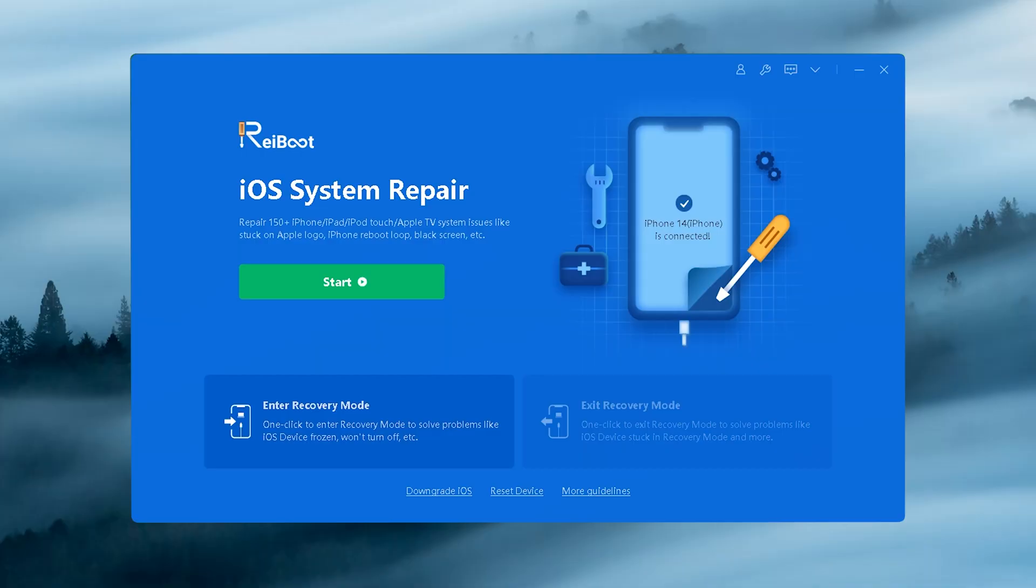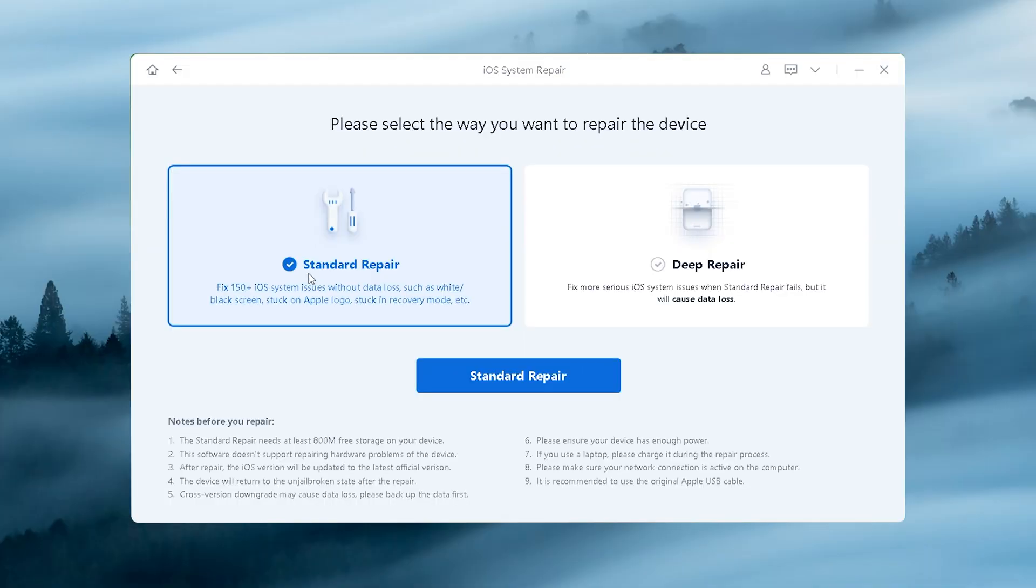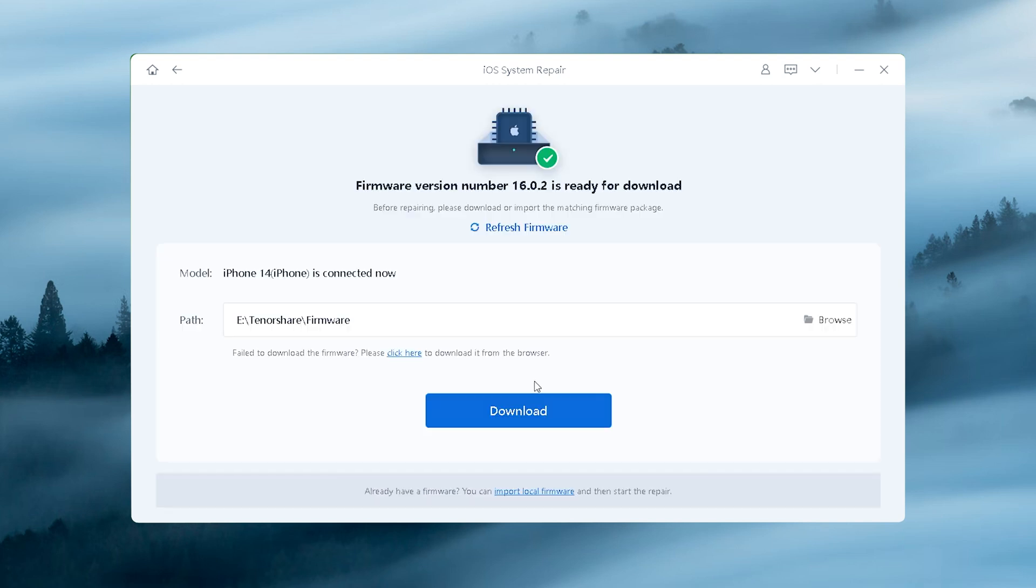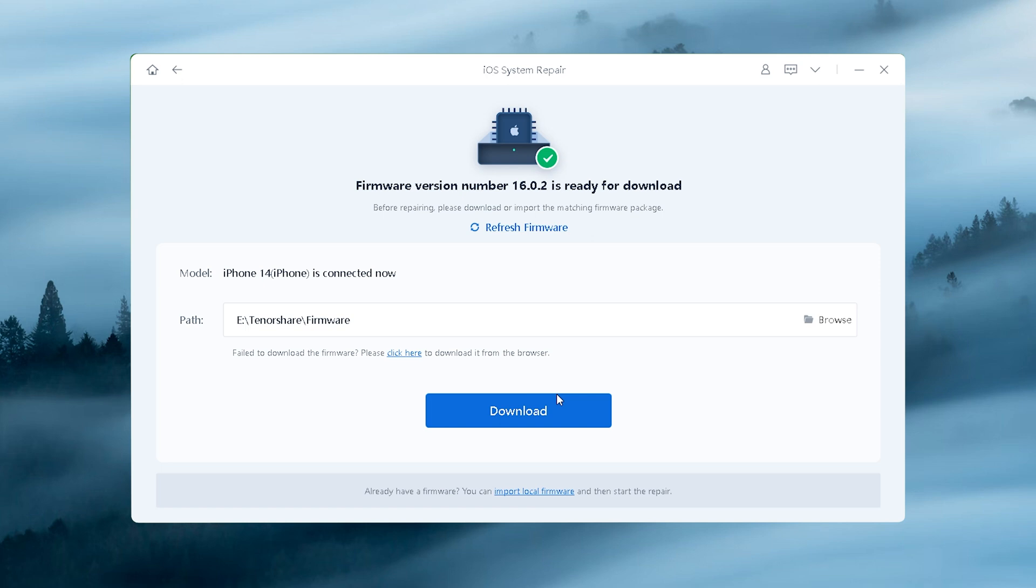On the home page, click the green start button. Choose the standard repair that can maintain your data. Here Rayboot needs to download the latest firmware to start the repair, just click on it.